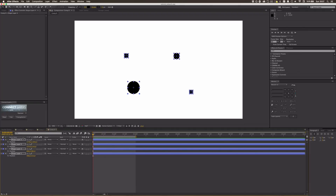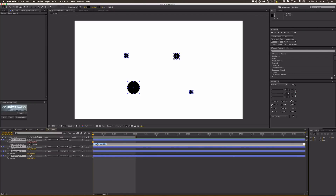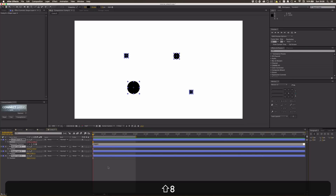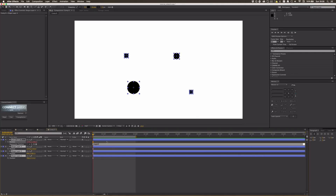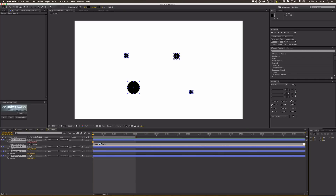Now, to make these dots float around randomly, select all shape layers, press P to reveal position, then click the Alt/Option key on the stopwatch to open the expression field. Type in 'wiggle' — you can Google it if you want to understand it, but I'll explain it now too. You have to type in two values.